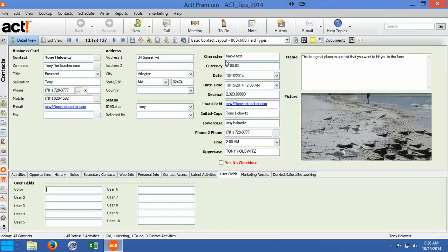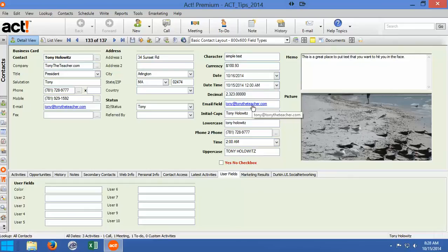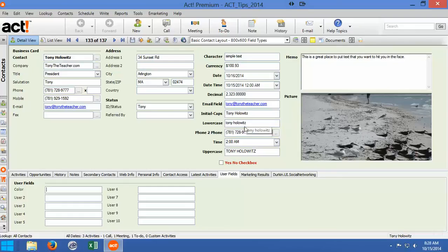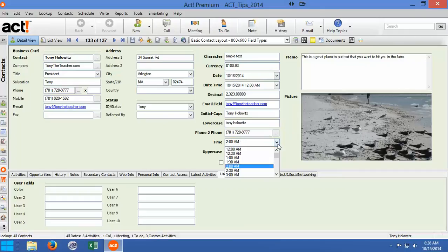But you're going to notice that the character field, simple text, currency, the date, date and time. Decimal points, an email field, initial caps meaning it capitalizes the first letter of every word you type. Tony Holowitz, this is all lowercase, this is a phone number field, this is a time field where I can choose a time.